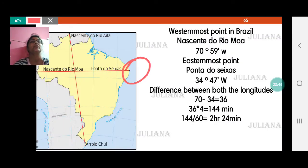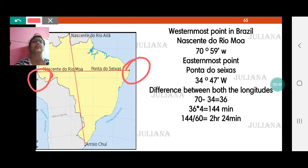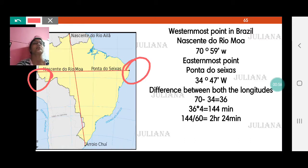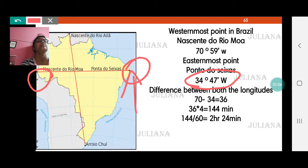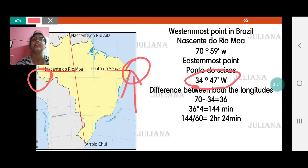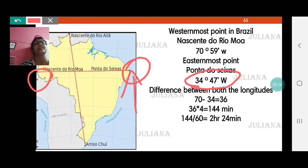We need to know the longitudes, which is very important. The longitudes are given on page 66. The easternmost point, Ponto de Sias, is completely in the western hemisphere — India was in the eastern hemisphere but Brazil is completely in the western hemisphere. Ponto de Sias is at 34 degrees 47 minutes west.